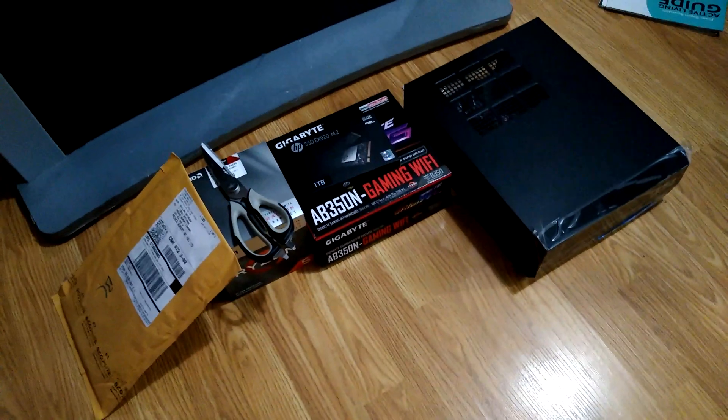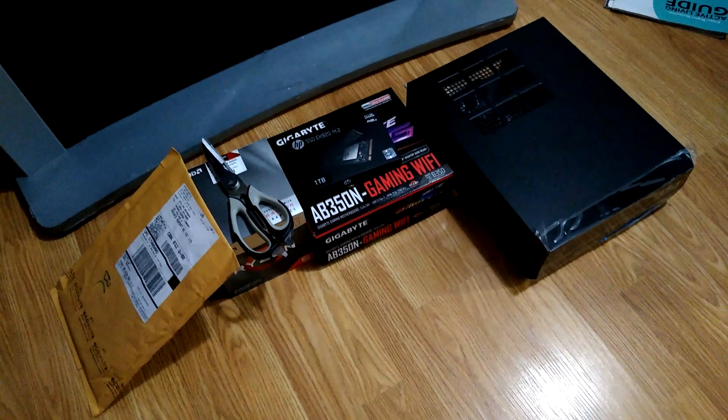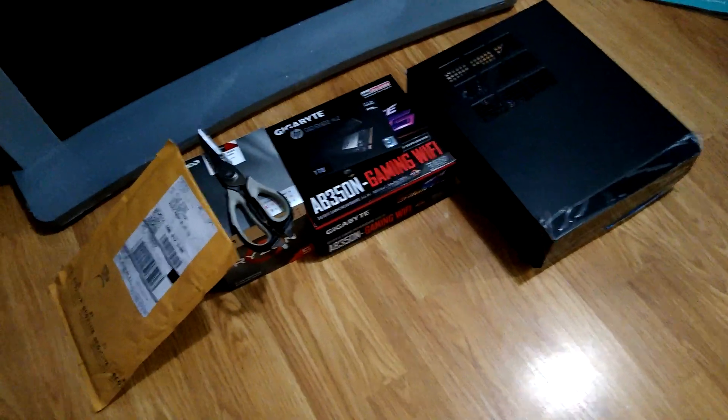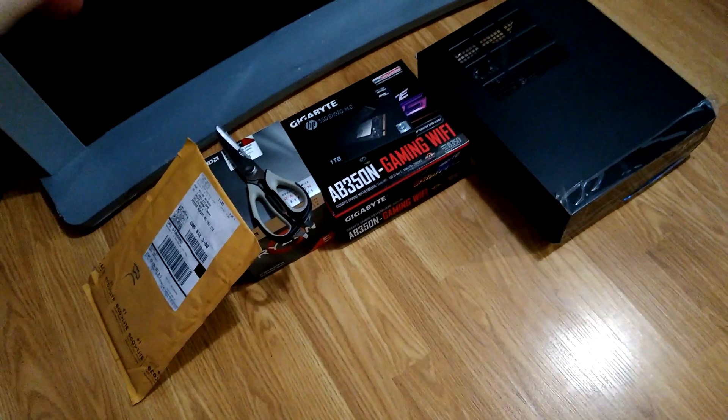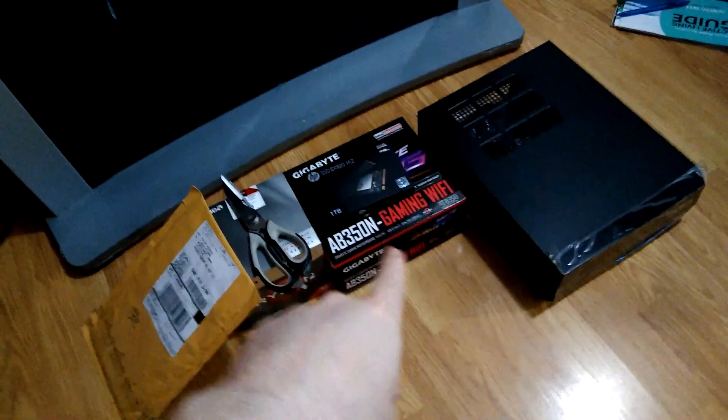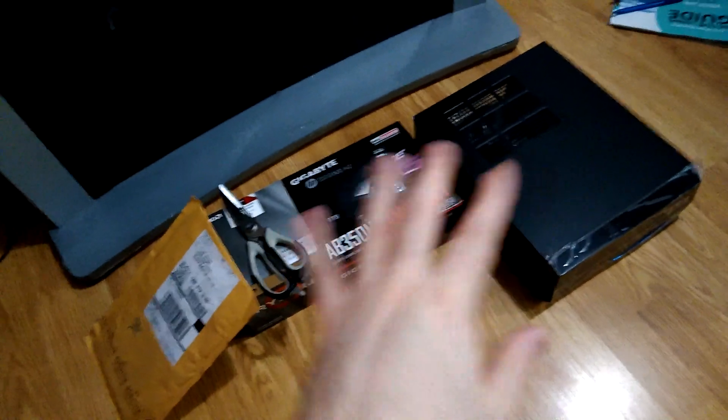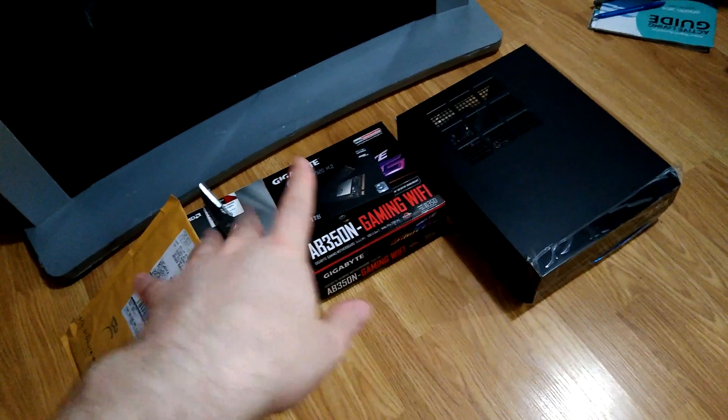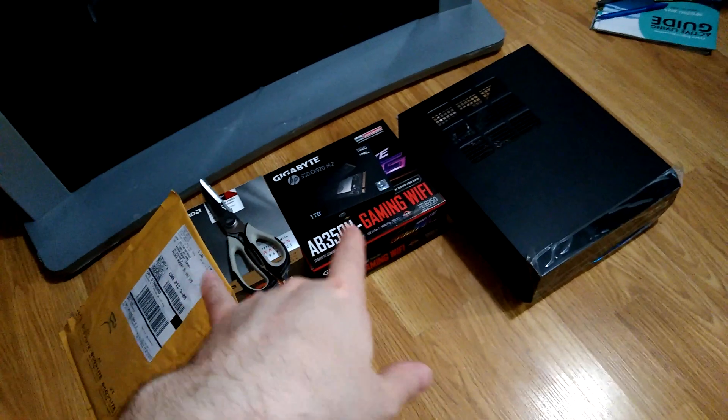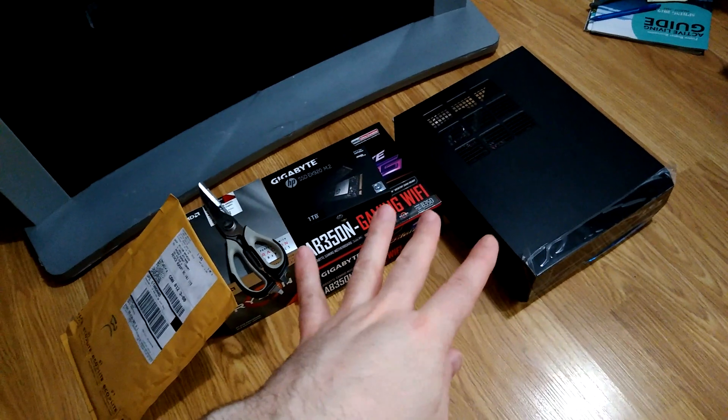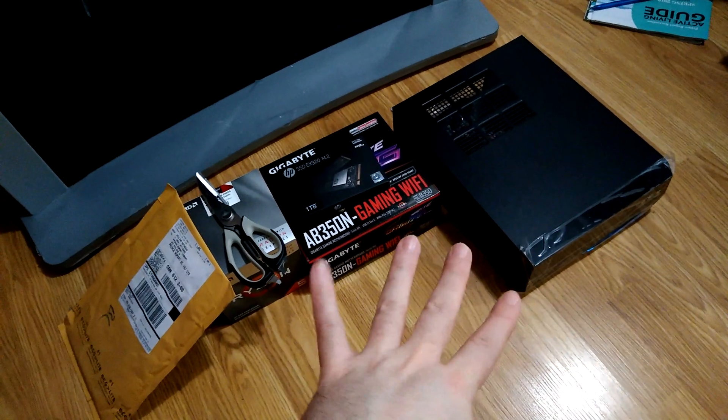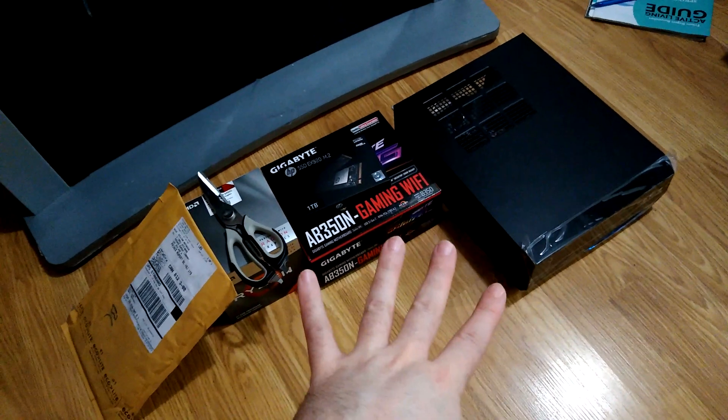Good evening and welcome to part two of the new computer build. I was bragging last night, I mean the last time I recorded, about how there was only four parts.